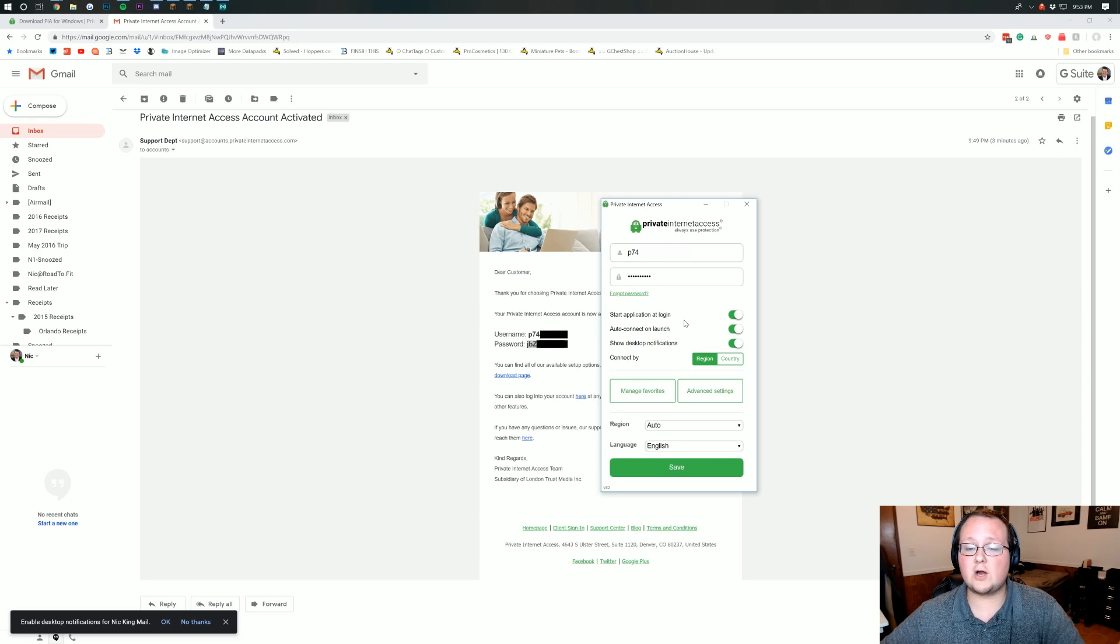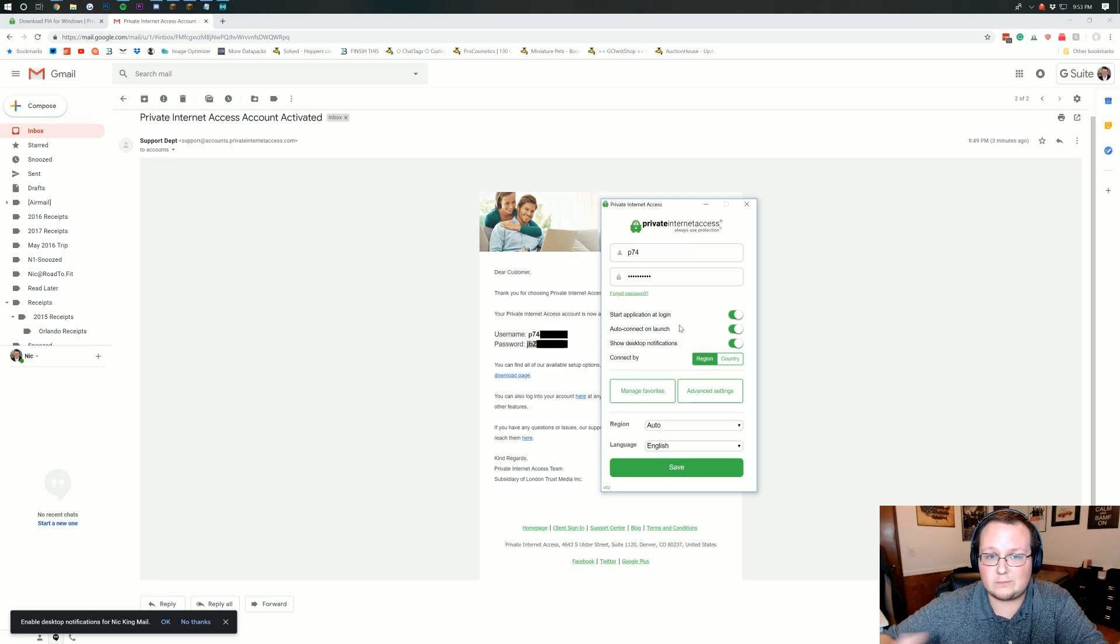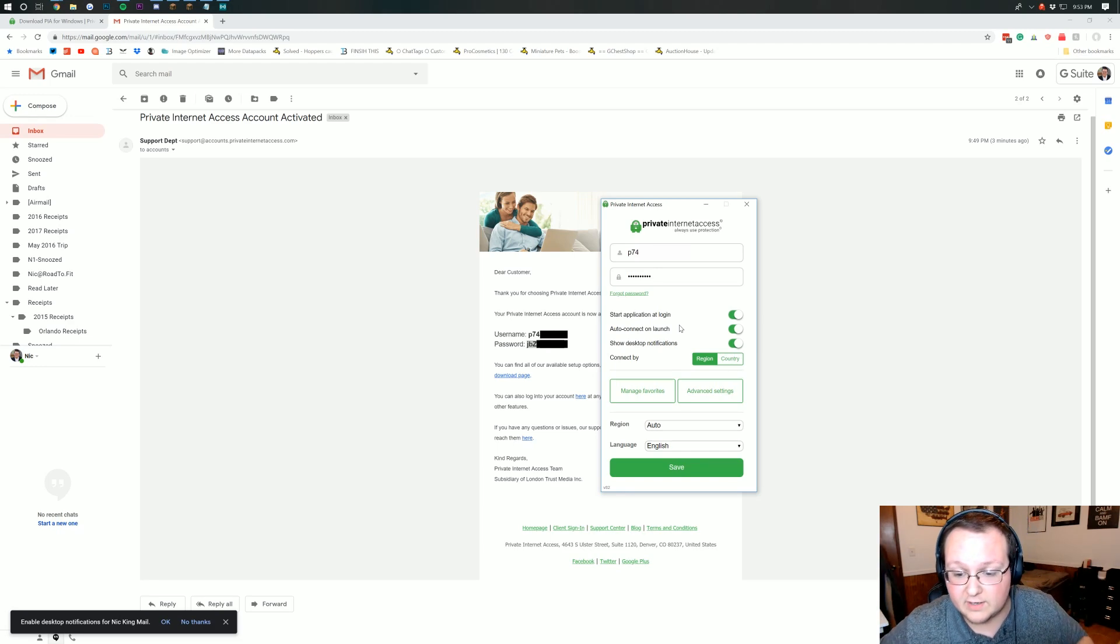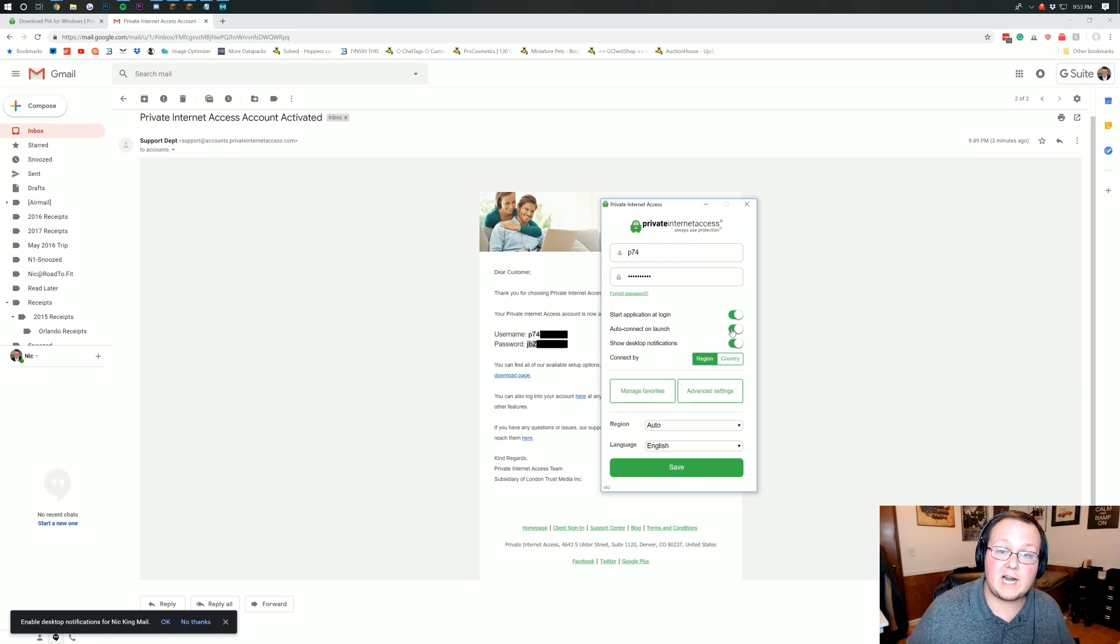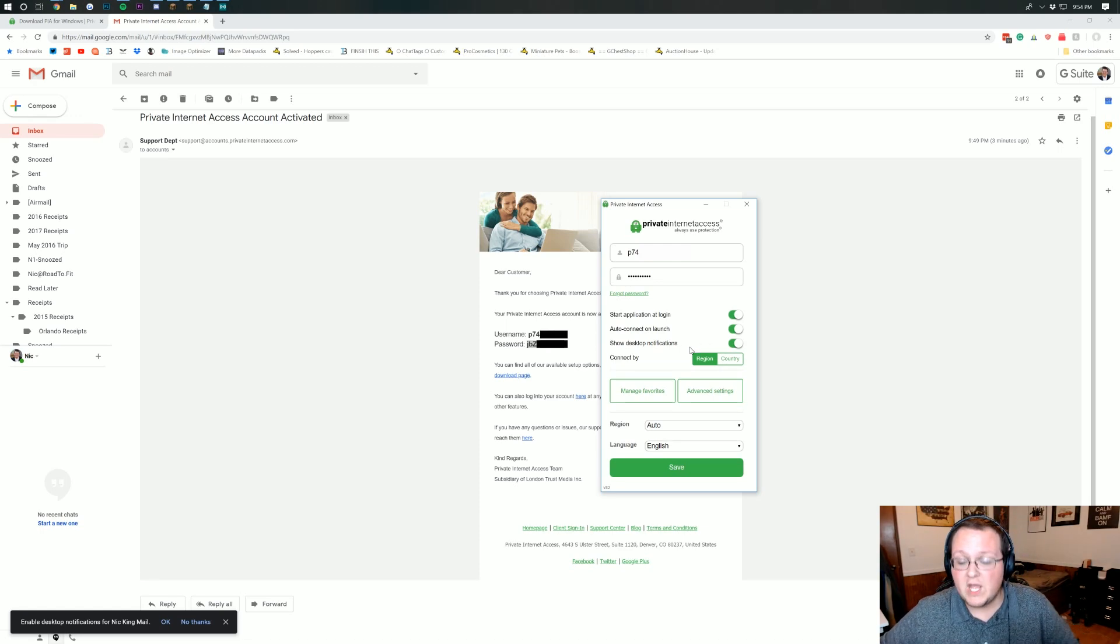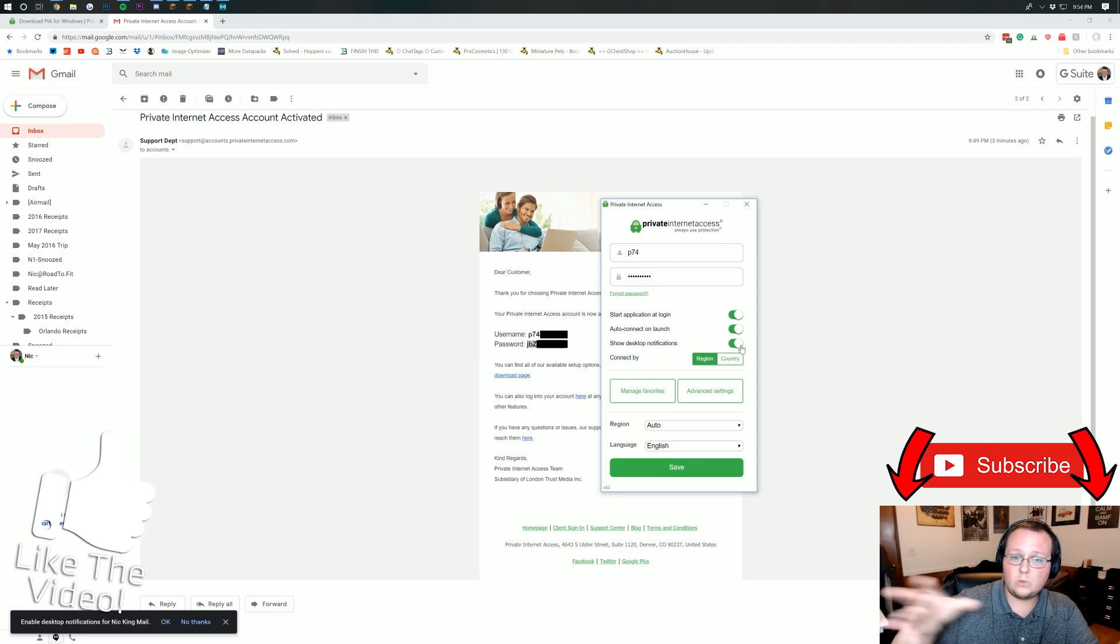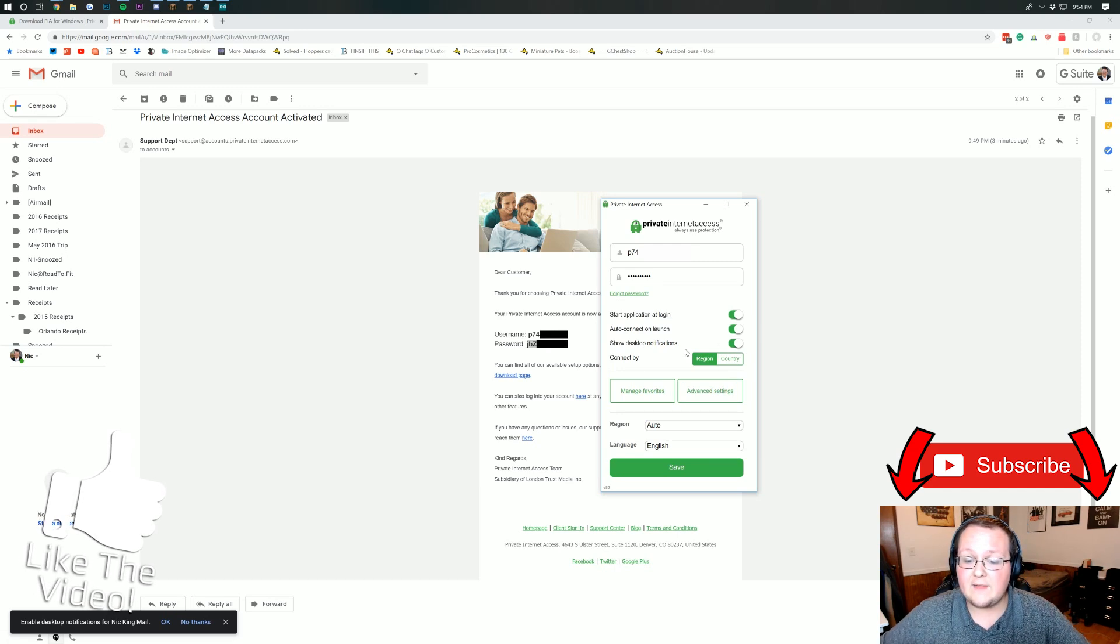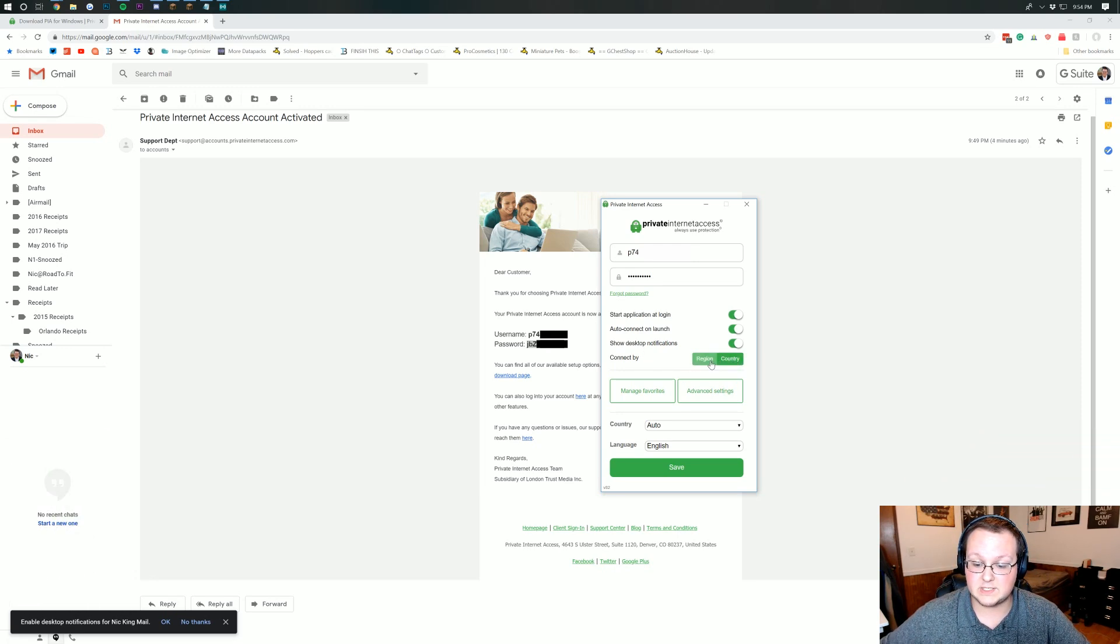And now we can go through a few more options. Do we want to start the application at login? Meaning your VPN is always connected when you're logged in to Private Internet Access. And yes, we do want to do this. Do we want to auto-connect on launch? So basically whenever you have Private Internet Access open, as soon as you open it, do you want your VPN to work and be connected? I do, so I'm going to leave that on. Do you want to show desktop notifications? I would recommend turning that on as well just so you know when your VPN is turned on and off. And then you can connect by either region or connect by country.